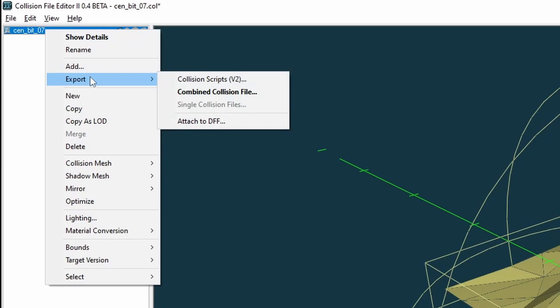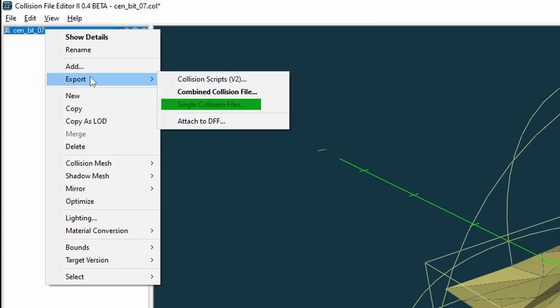Collision scripts - which exports your selection to .cst file types. Combined collision file - this does the same as saving your current project to a new file. Single collision files - this exports your selection to single collision files, and multiple if you have selected multiple collision models. Attached to DFF - this can be useful when working with vehicle models which use embedded collisions.